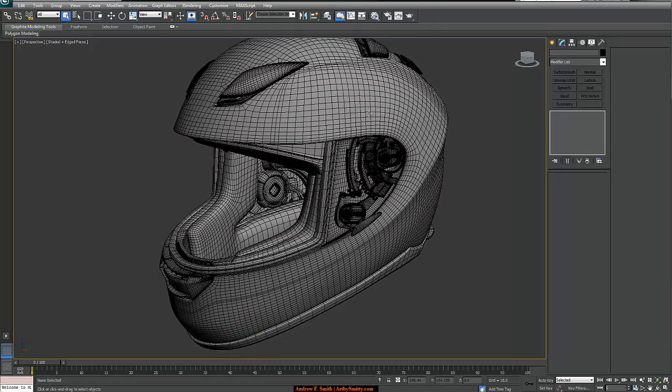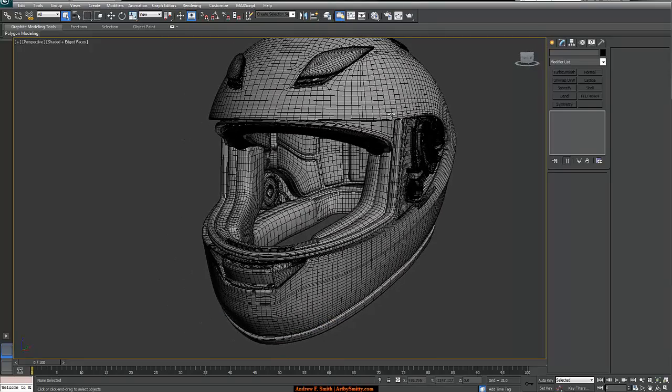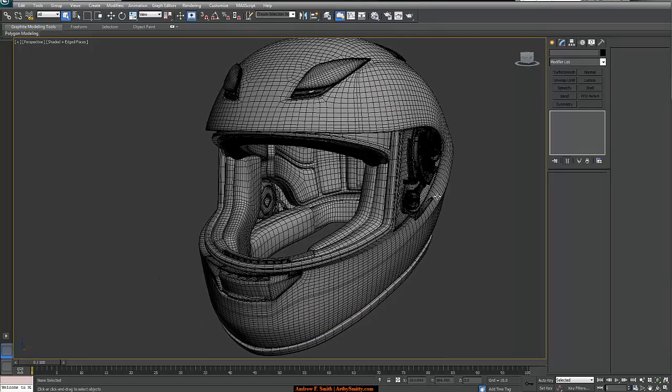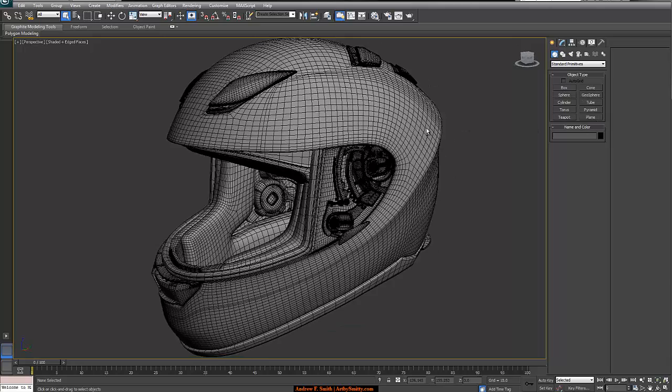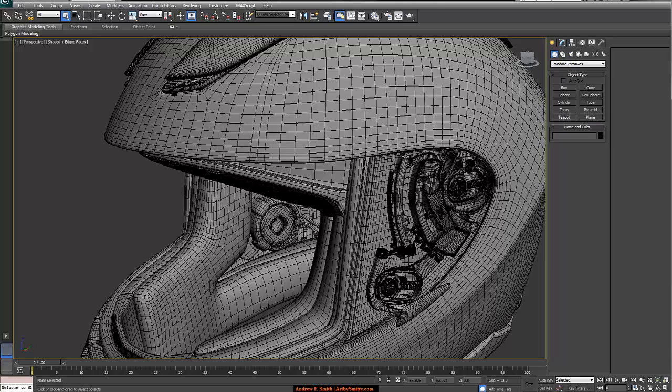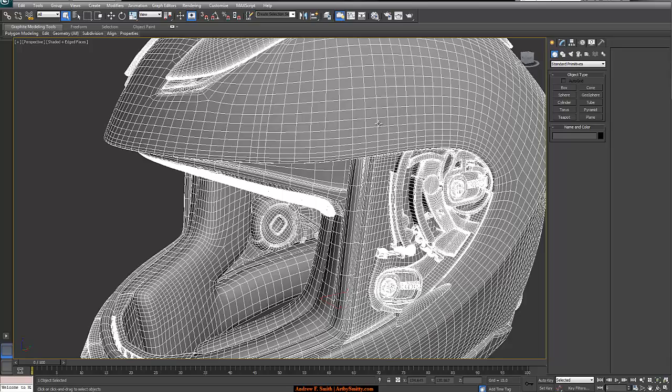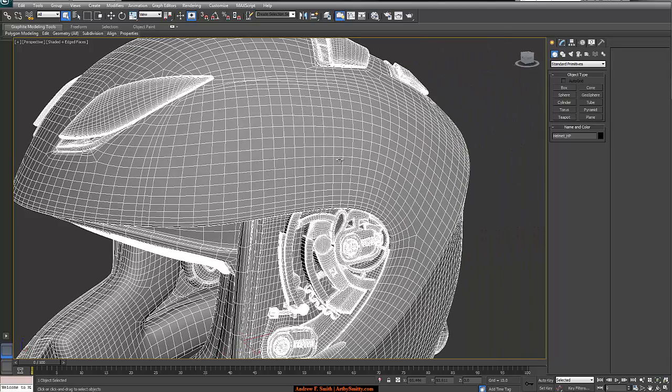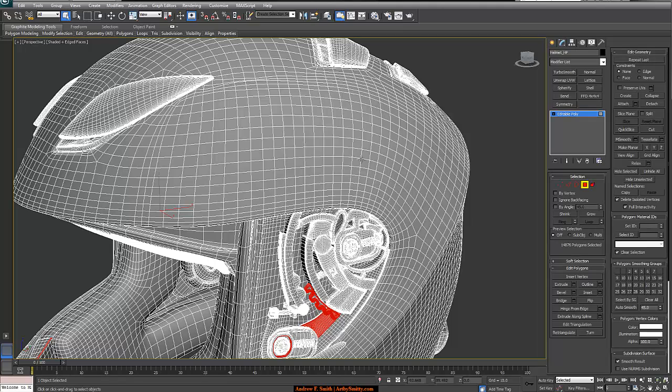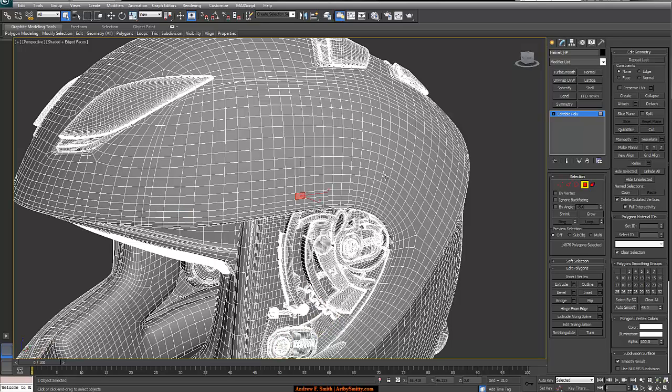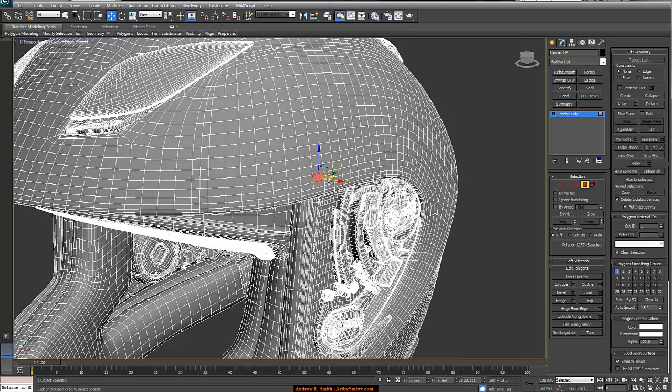So first thing I usually do, we need a high poly mesh. Then we also need, we could create a plane or some type of primitive. I usually start with just a plane. But in this case, I'll actually go into sub-object mode, hit four for polygon mode. And I will select a polygon up here somewhere on the helmet that I think I could start using for creating a retopologized mesh. Once I have a face selected, I'm just going to hold shift and move it out slightly.